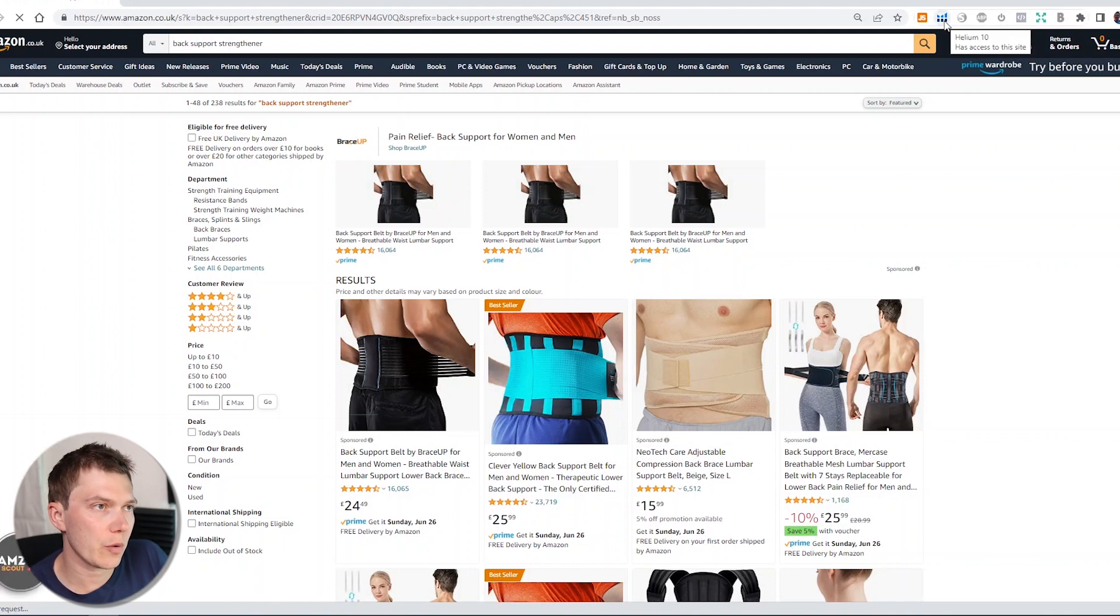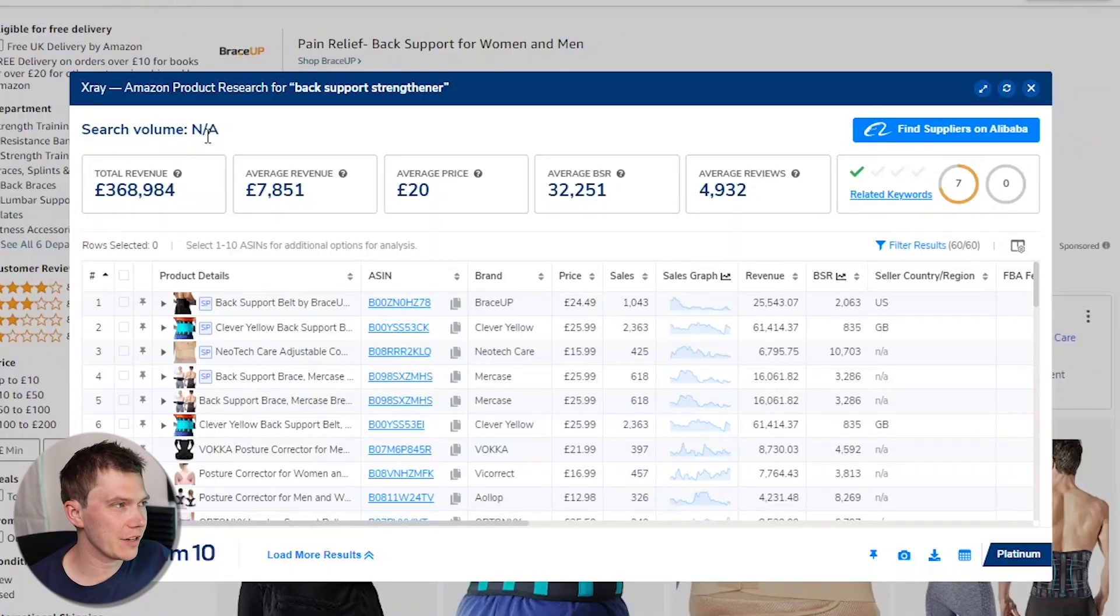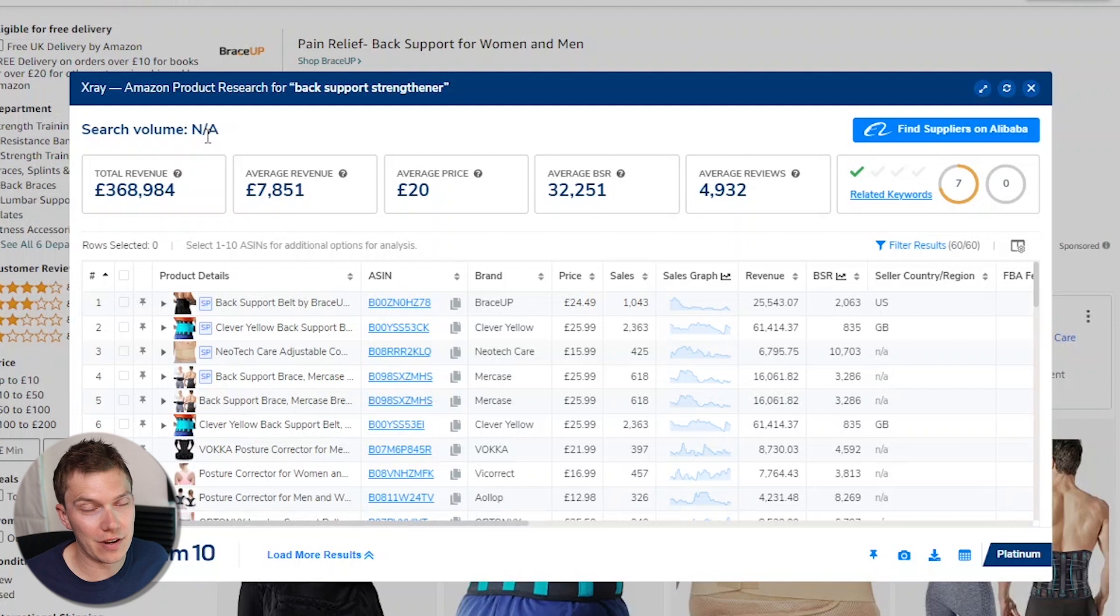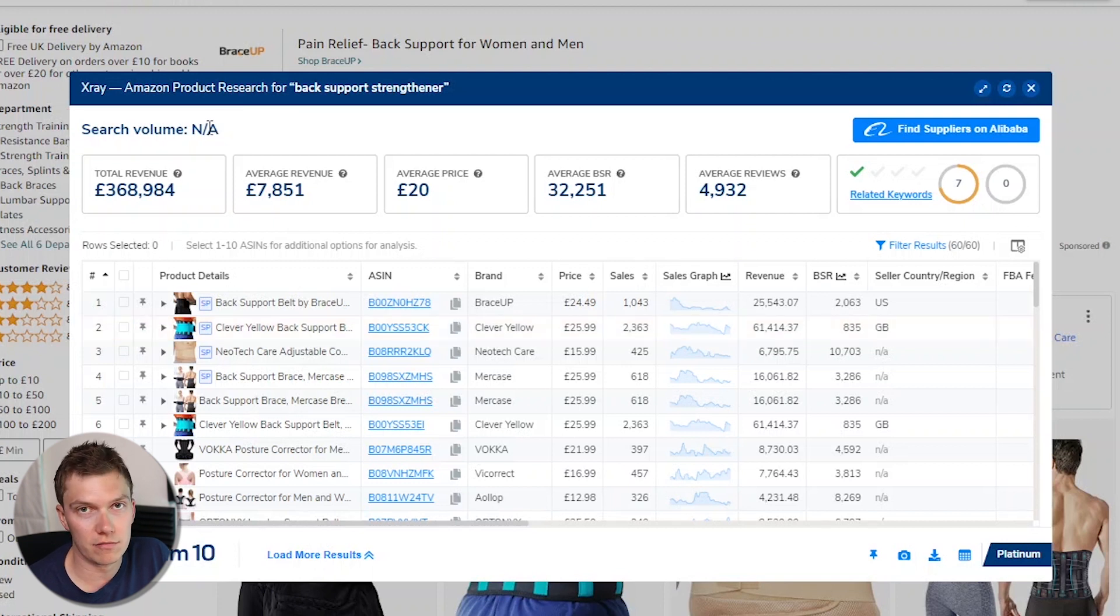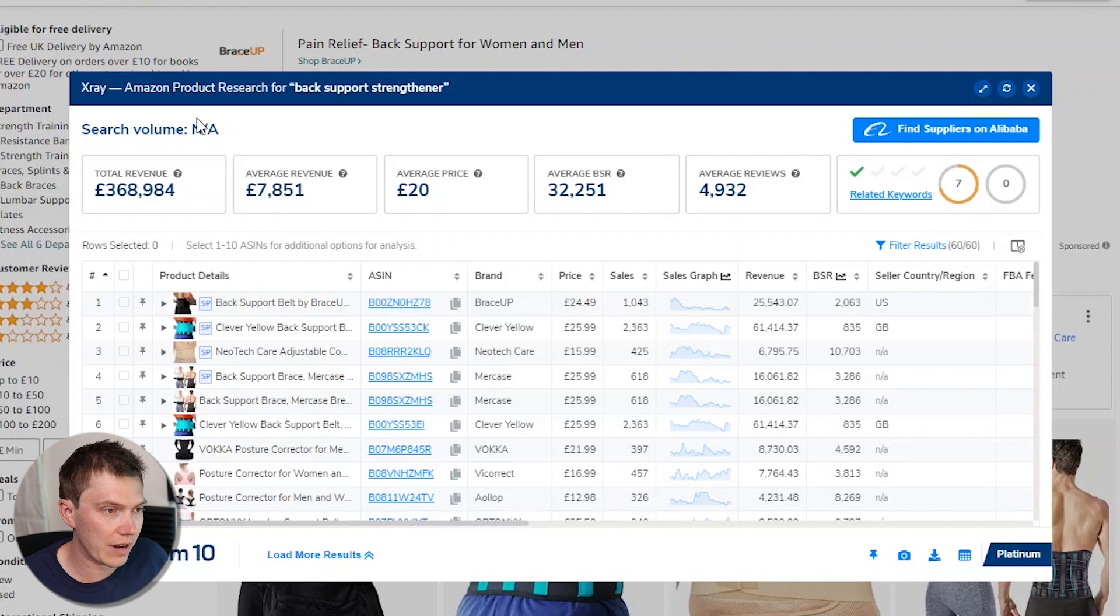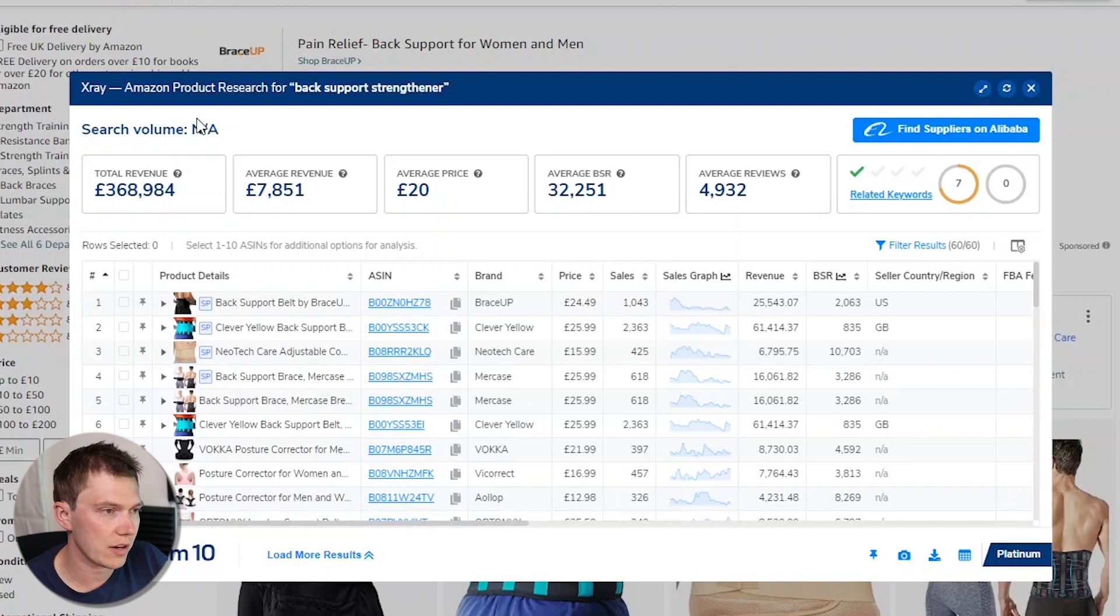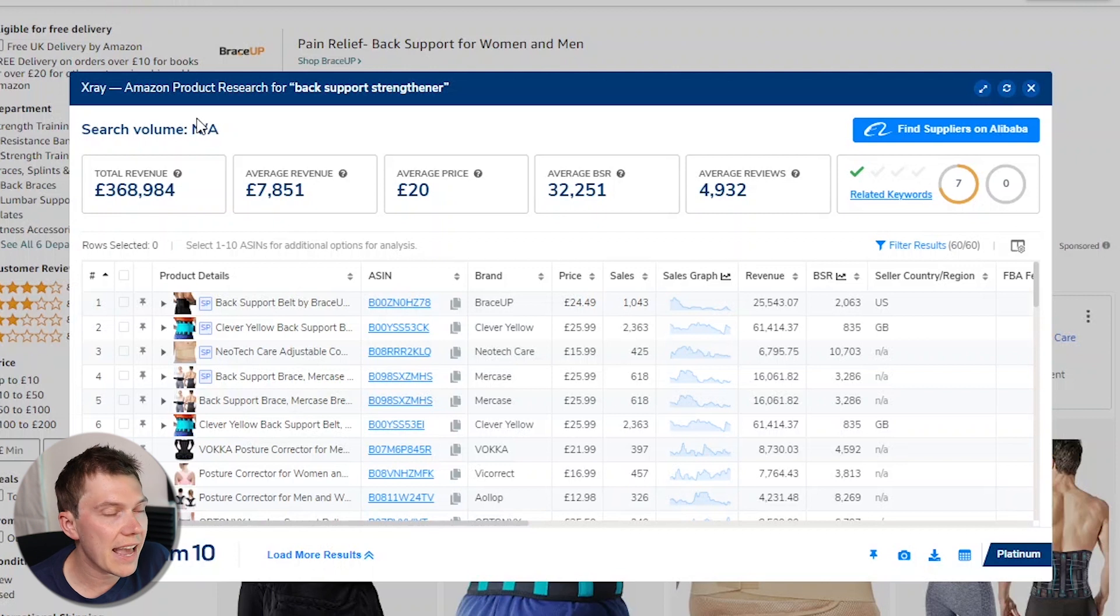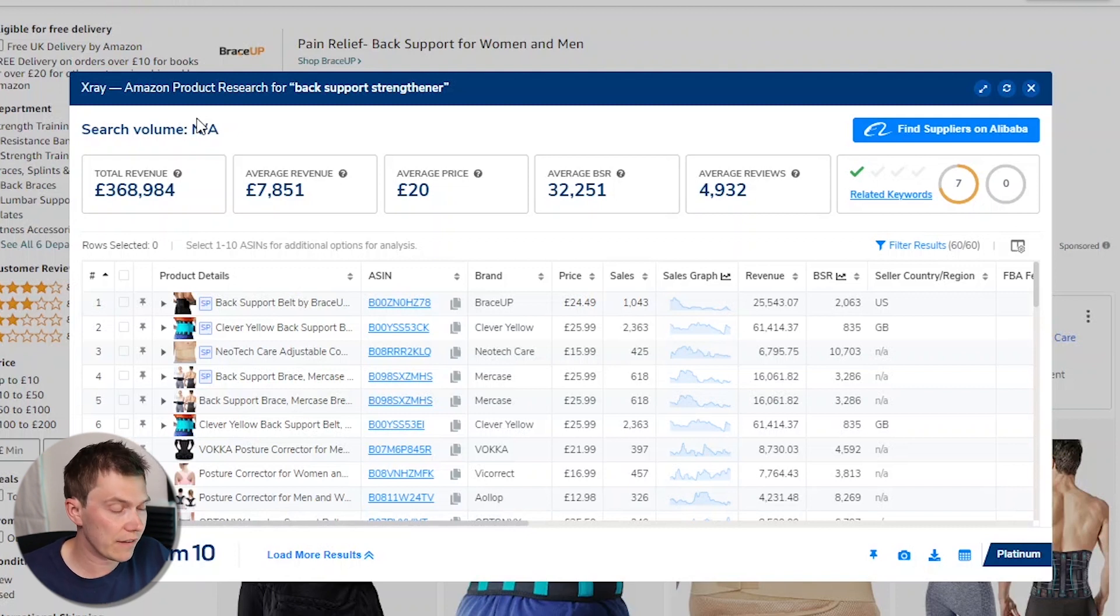So the first thing you do, even if you do think you know the right keyword, is head on to Amazon, type in the name of the product that you are hoping to sell, search for it, and then you'll want to run Helium 10. The tool that we want to use with Helium 10 is X-Ray. We'll click into it. And what we hope to see is a good amount of search volume and sales demand. The results have loaded and exactly what I wanted to happen has happened. You can see here where it says search volume NA, that is basically telling me that the keyword that I've used is incorrect.